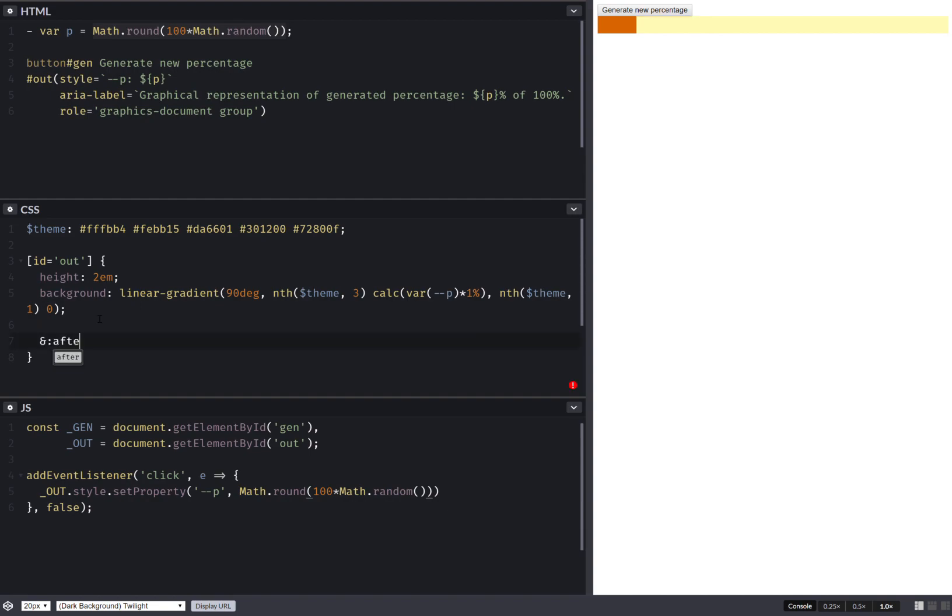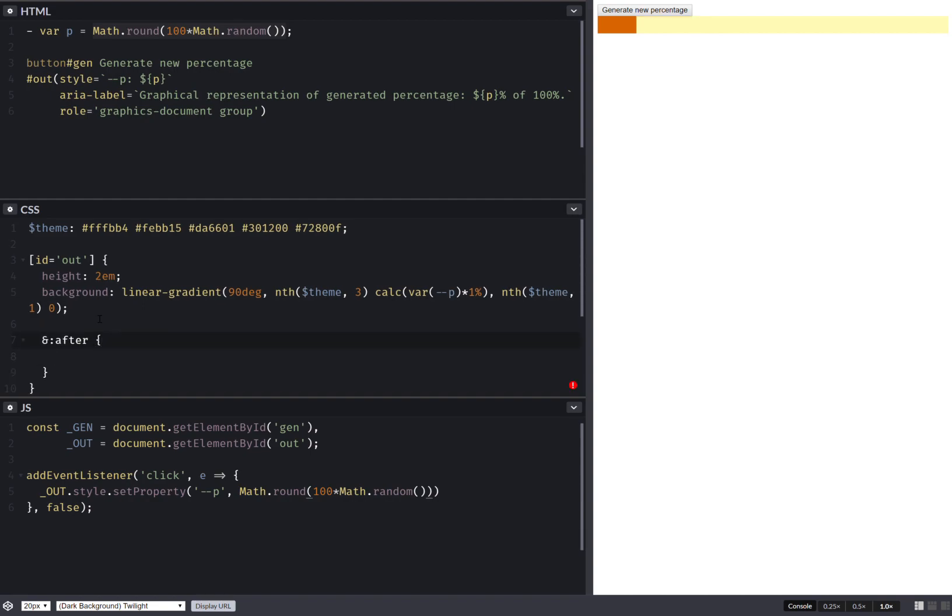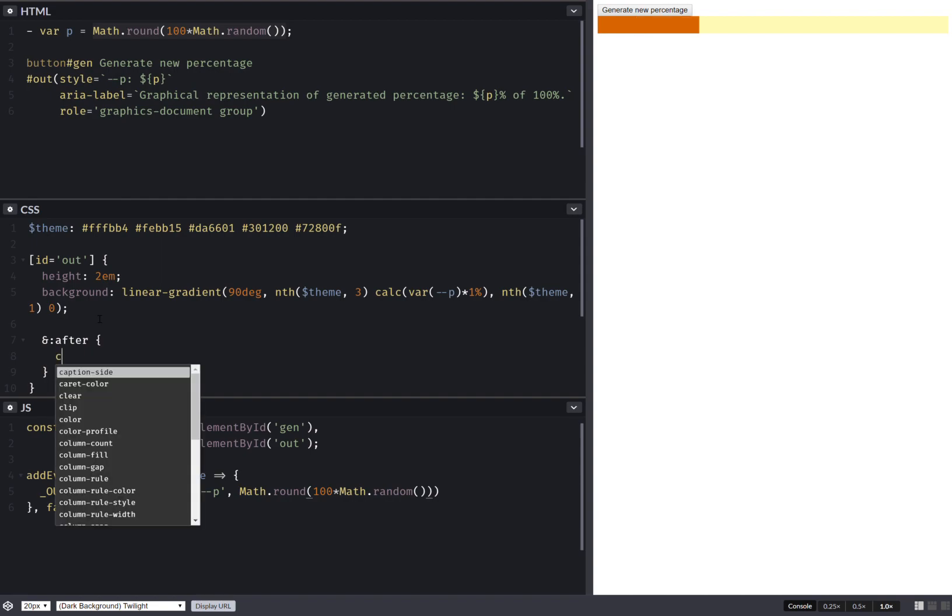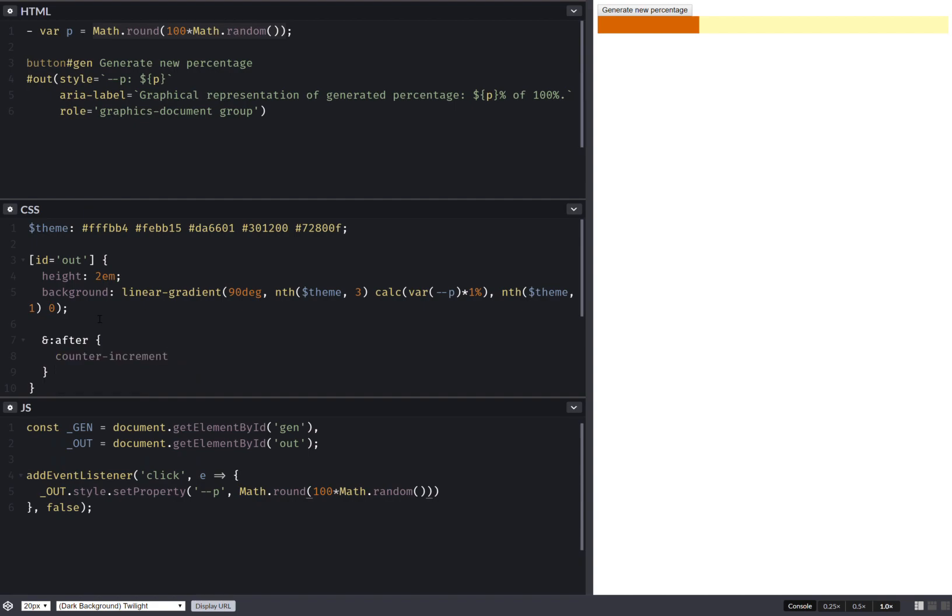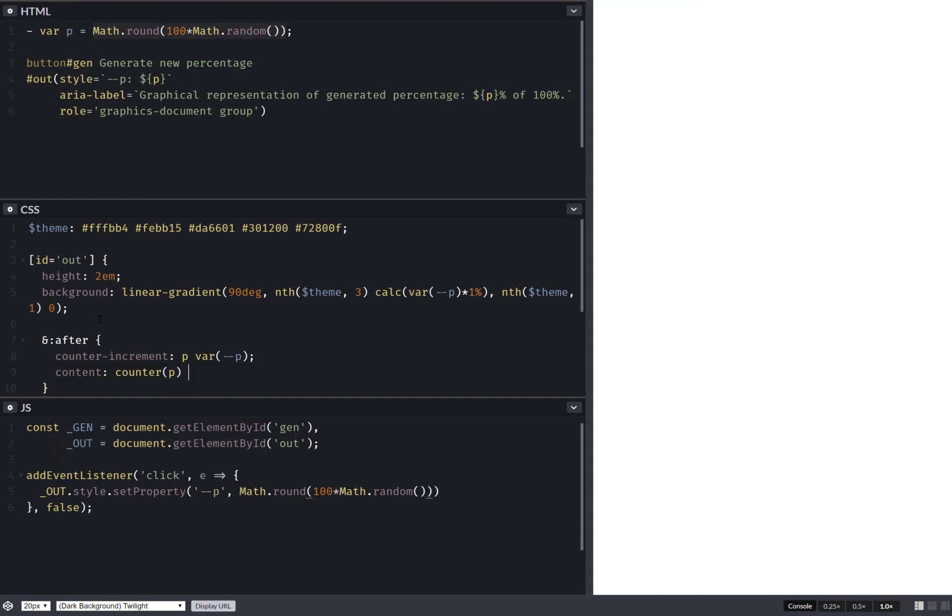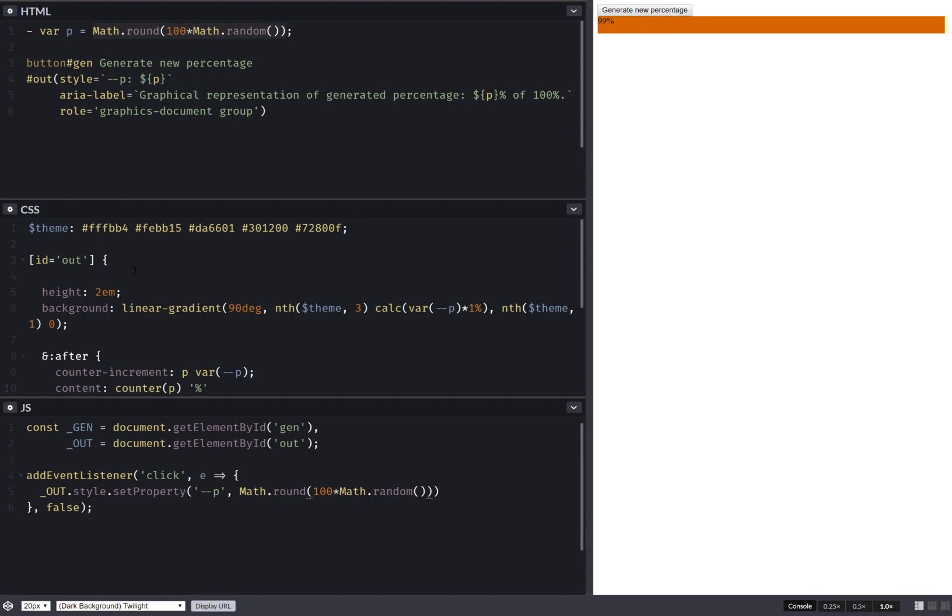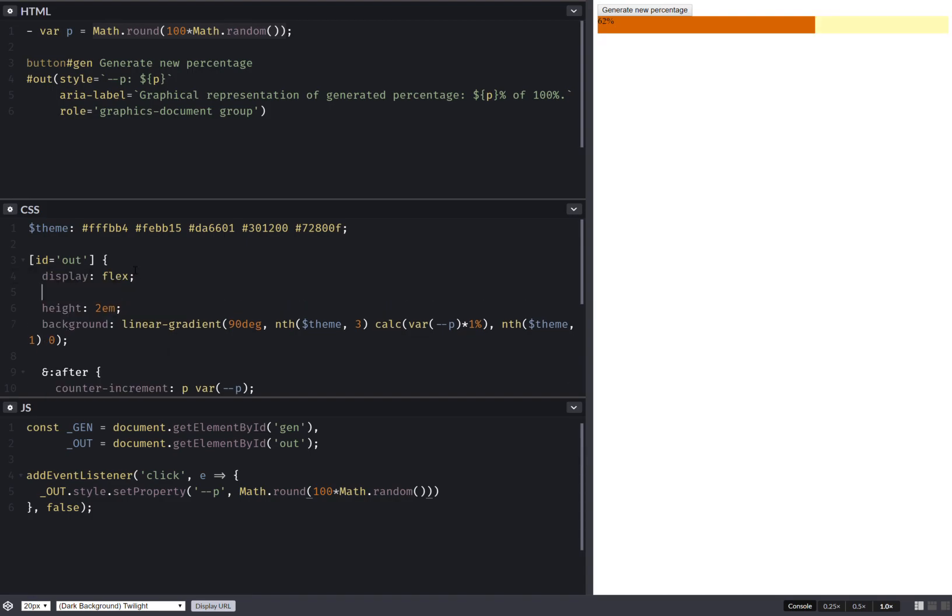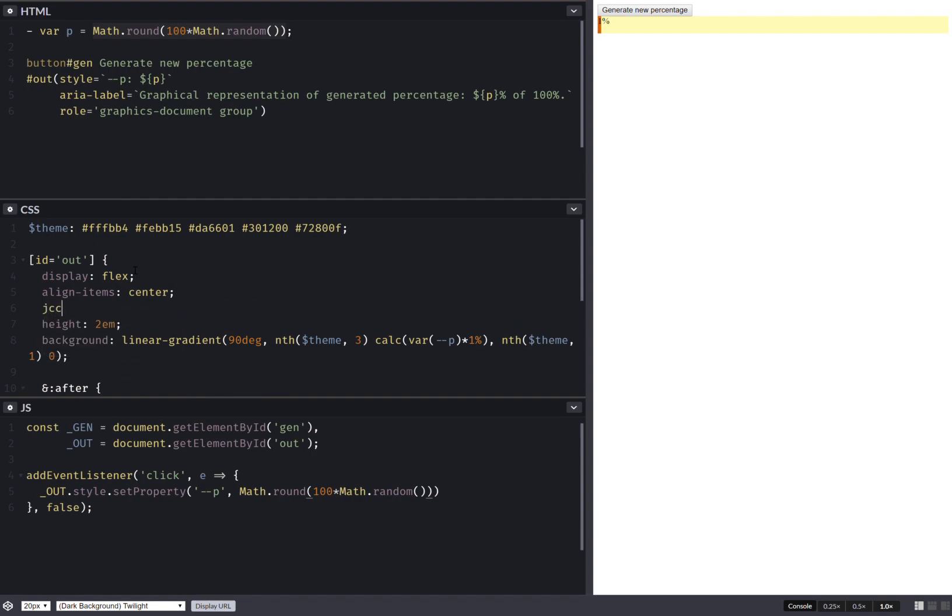Something else I can do here is display the value as text. So use an after pseudoelement. I can't use custom property inside the content, but I can use a counter trick. Content, call the counter function, and also add percent. So now when I generate a new percentage, that text also changes. So having done this, put that after in the middle. So display flex, align item center, justify content center.